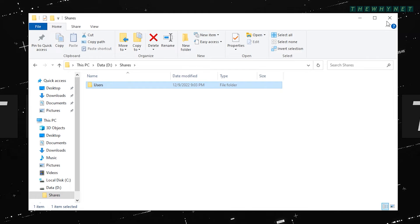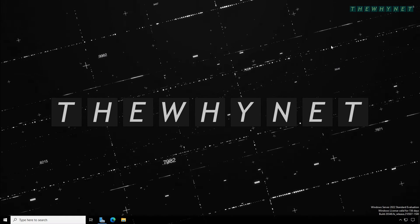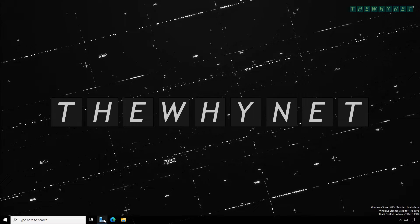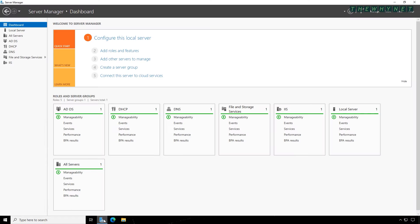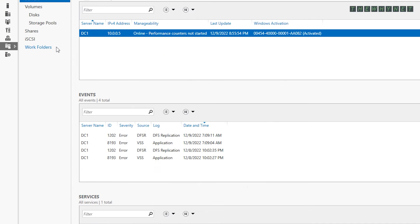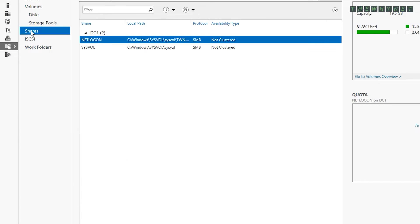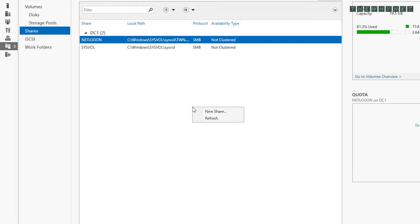Once the folder has been created, it's now time to share it. Open Server Manager. Click File and Storage Services and click Shares to see a list of shared folders on this server. To create a new share, right-click here and click New Share.